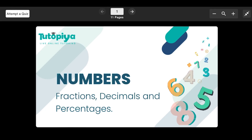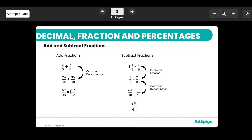Hello everyone. Today we're focusing on Cambridge IGCSE Mathematics, the topic of number, subtopic fractions, decimals and percentages. To begin with, we're going to be looking at adding and subtracting fractions.